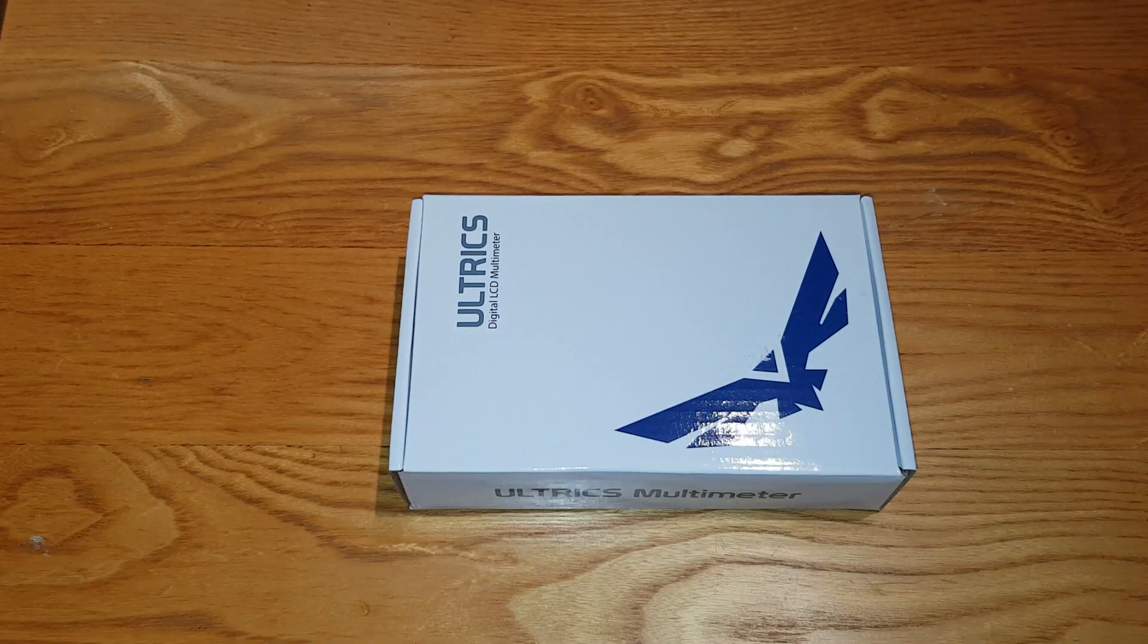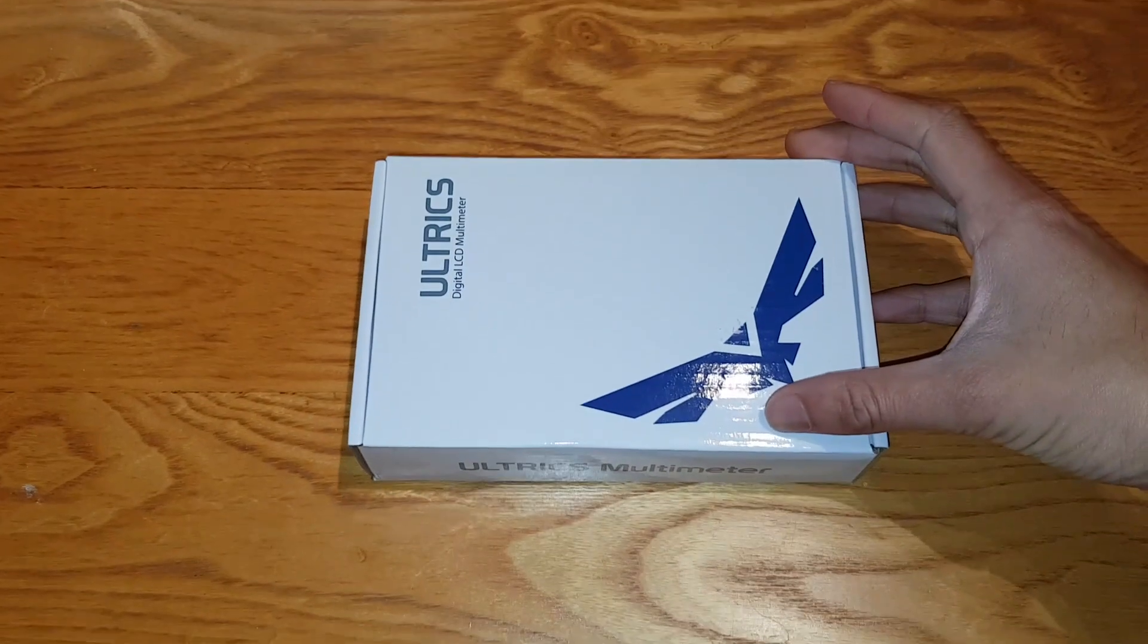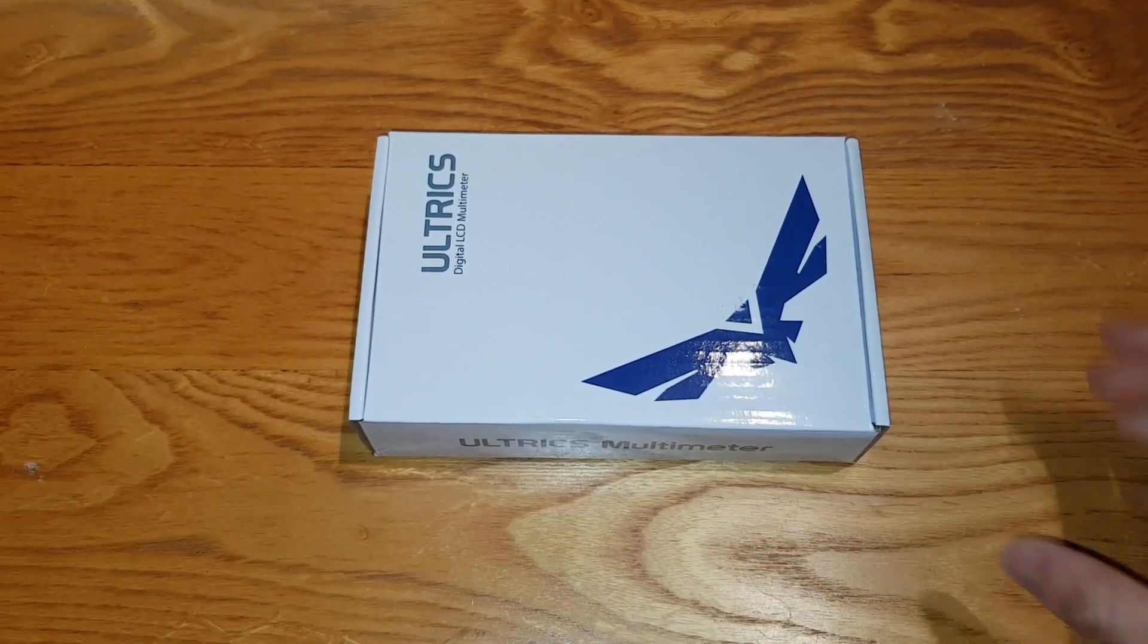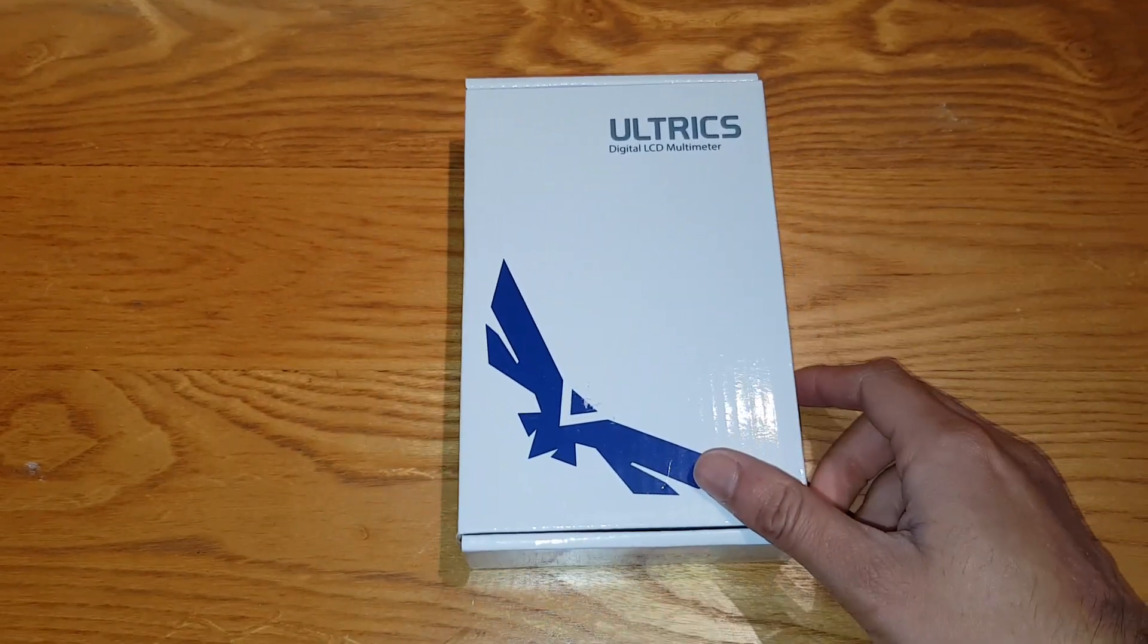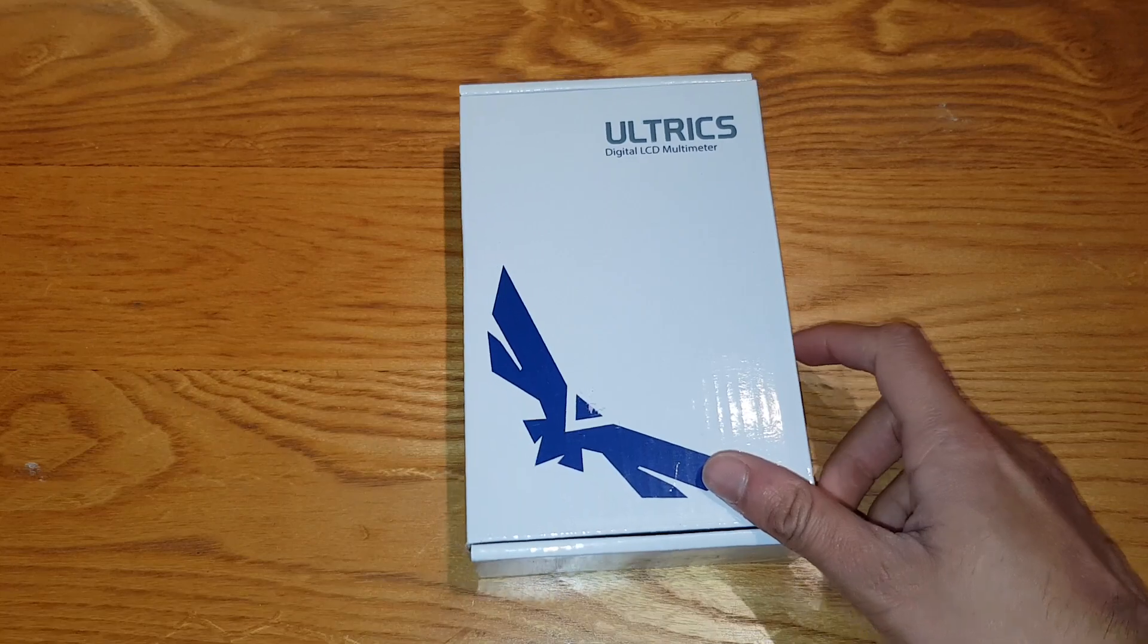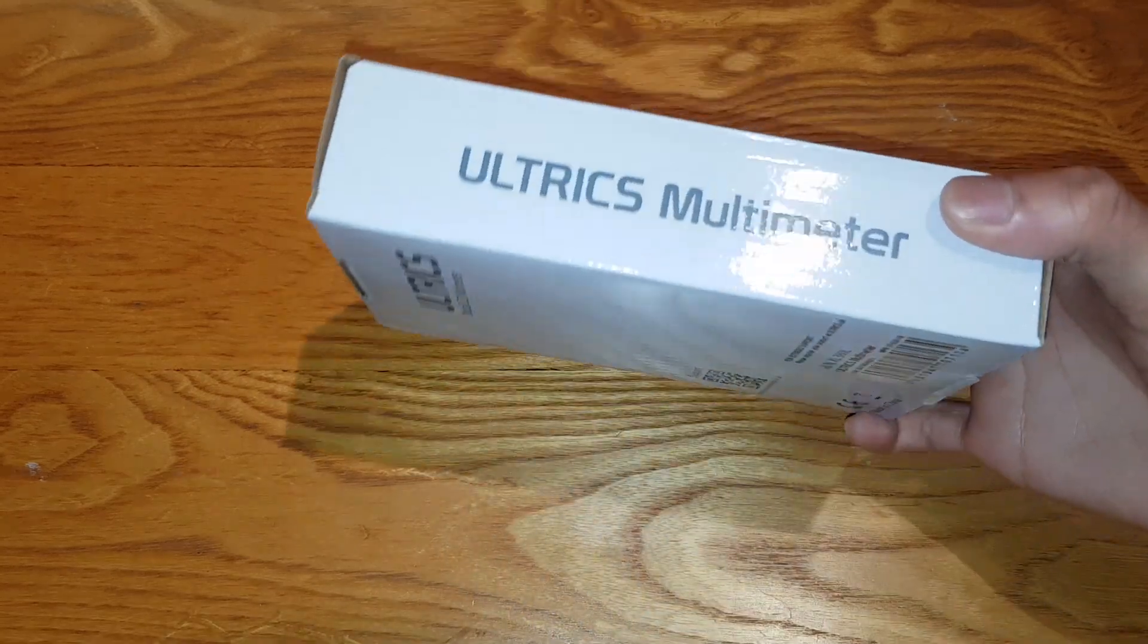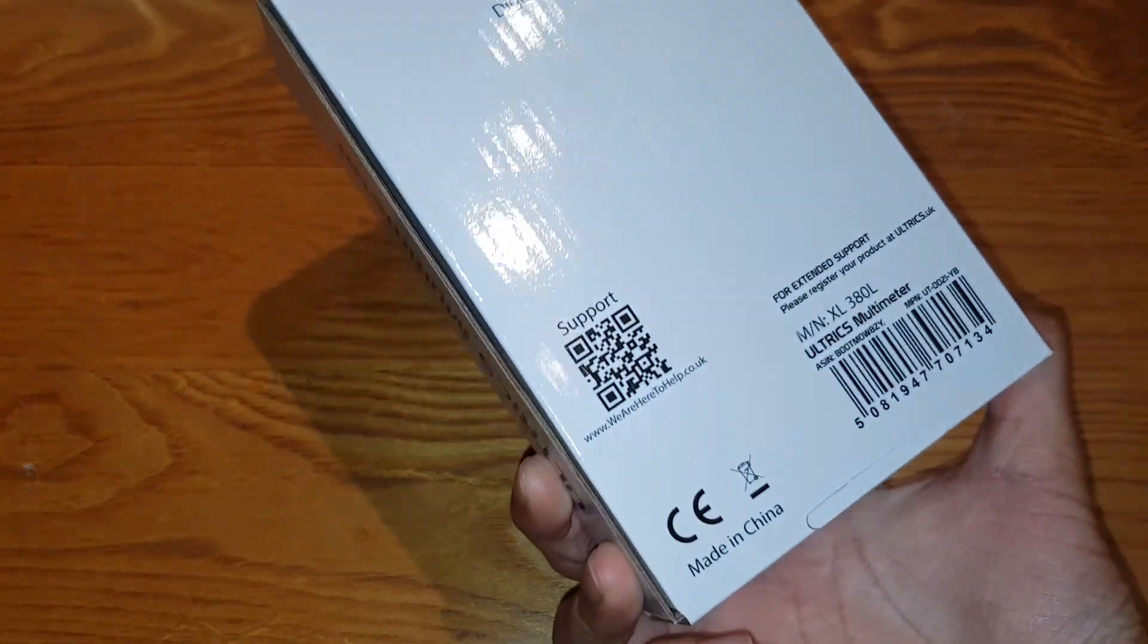Hey guys, Mr Heidelhack here, back with another video. Today I'm gonna be unboxing and reviewing the Ultrix digital LCD multimeter. Ultrix multimeter as you can see.